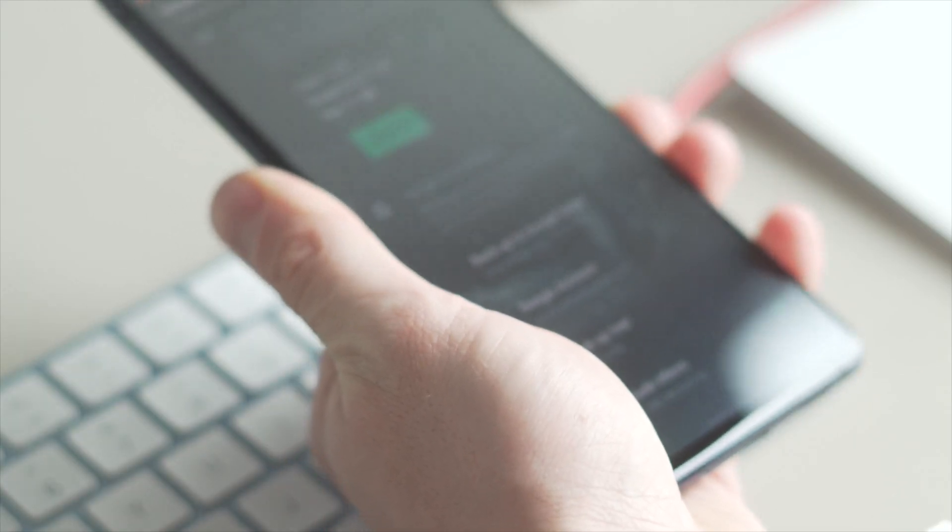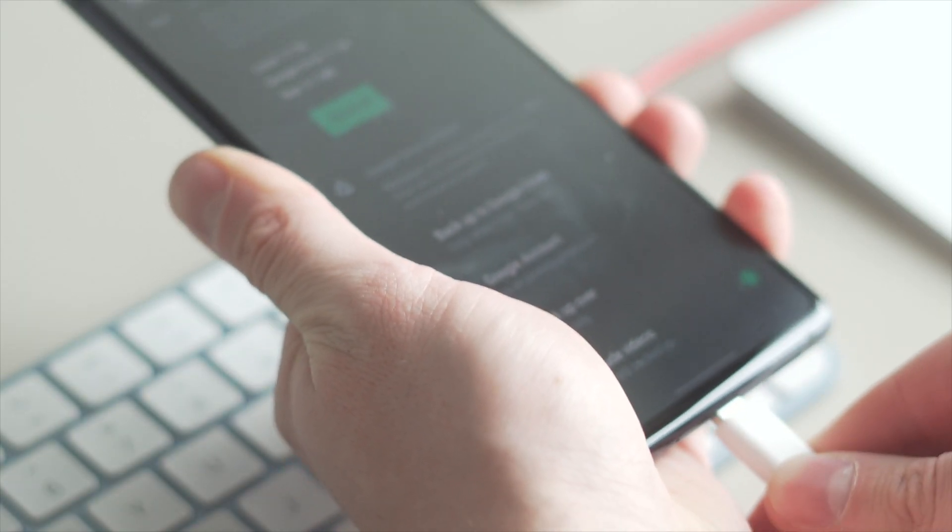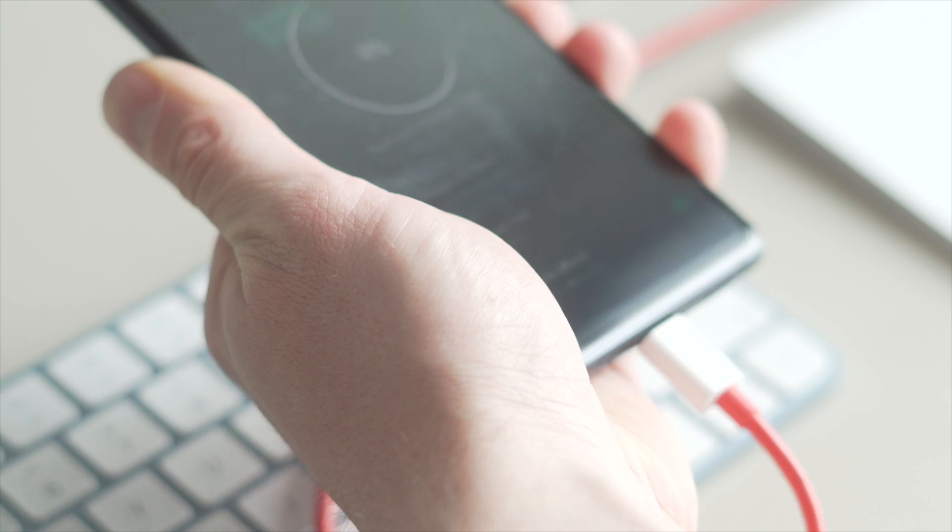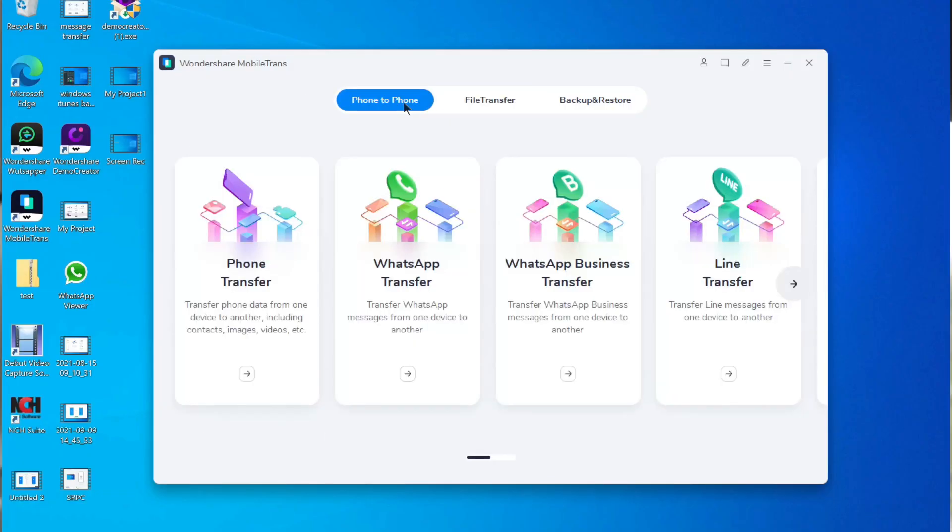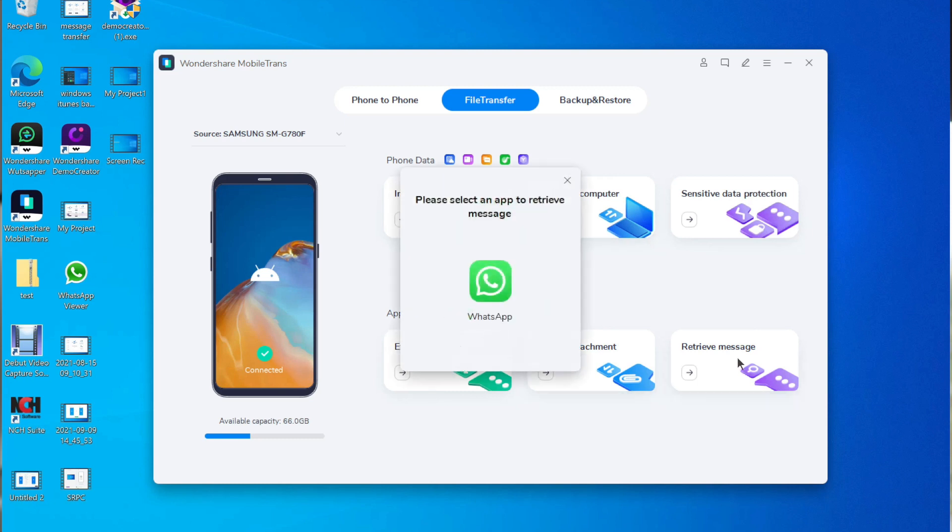The most common question you might have is how can I retrieve my lost WhatsApp chat history and we will show you exactly how to do that but not only that we will also show you how you can move those chats from an Android to an iPhone using your PC. First of all connect your phone to the computer with a USB cable and then launch mobile trans. You'll then need to open the file transfer option and then select retrieve the message.